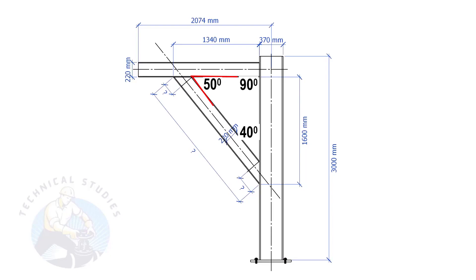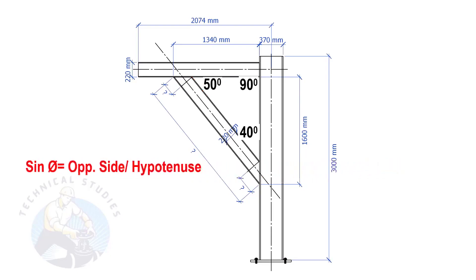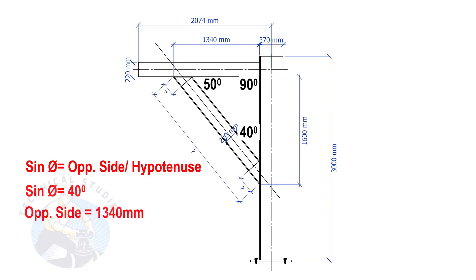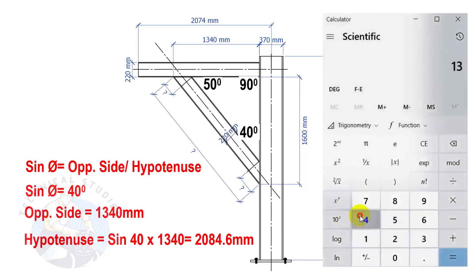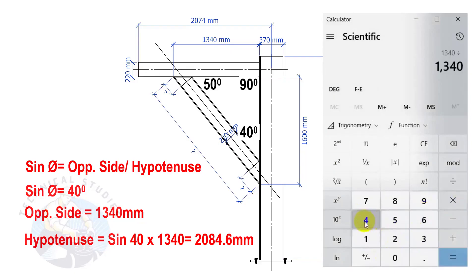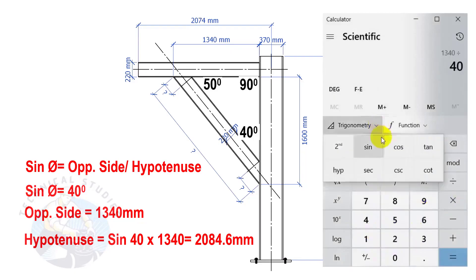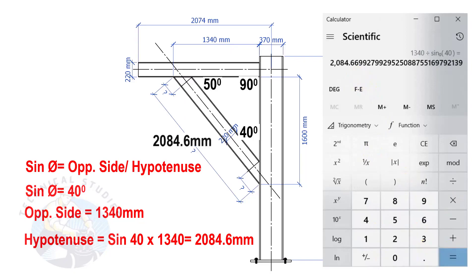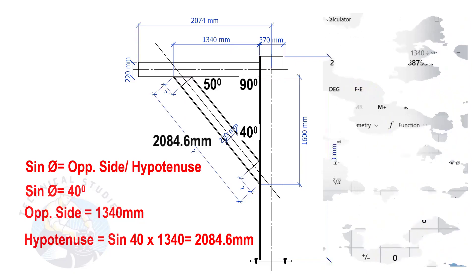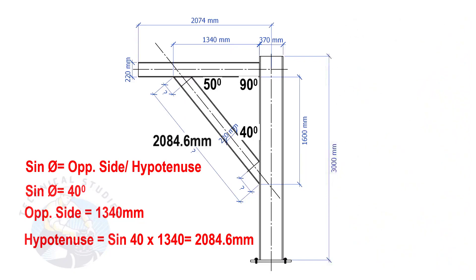Let us apply the sine formula. Sine θ equals opposite side divided by hypotenuse. Sine 40 degrees equals 1340 mm divided by hypotenuse. So the length of the bracing is 2084.6 mm.